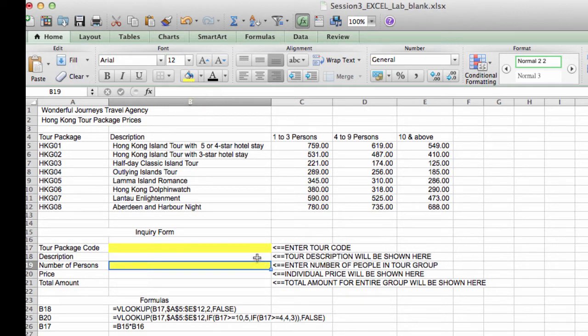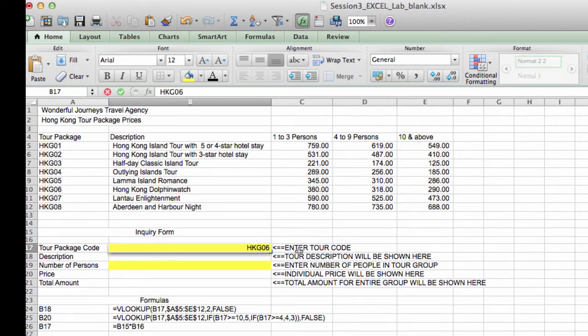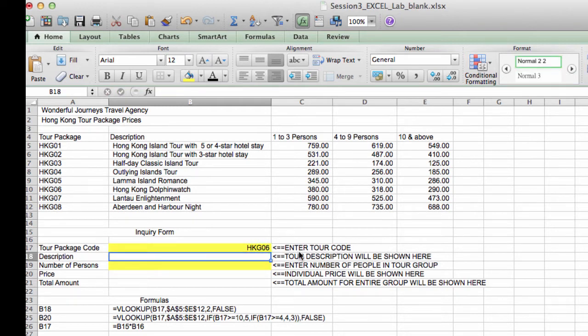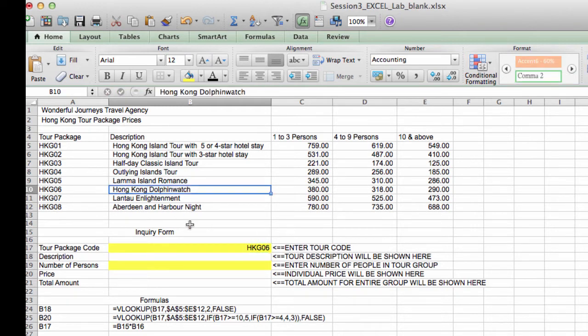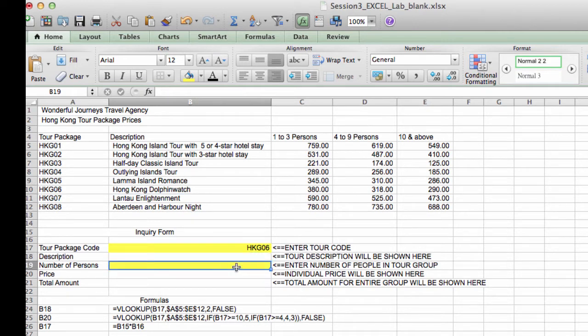So what we want to happen is if somebody types the tour code, for example, HKG06 here, we want the description, Hong Kong Dolphin Watch, to show up here.